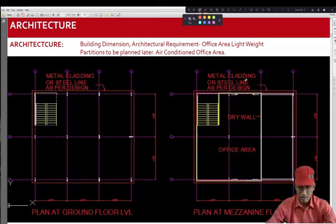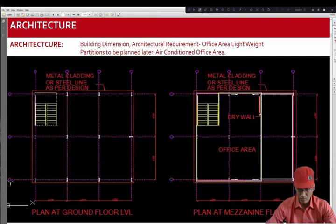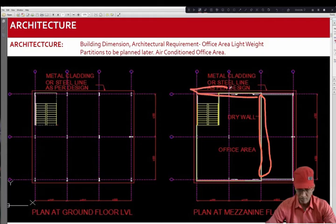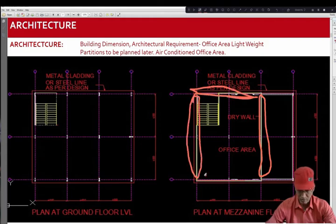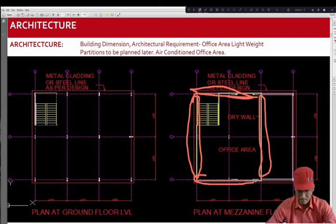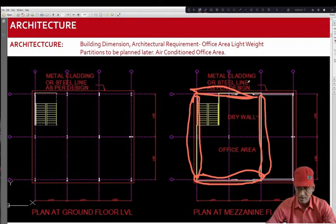Now, the customer requires a drywall around this office area. These are the drywalls. So, this has been asked by the customer obviously since this is the air-conditioned space. The entire building will be enveloped by metal cladding that is PEB industry.